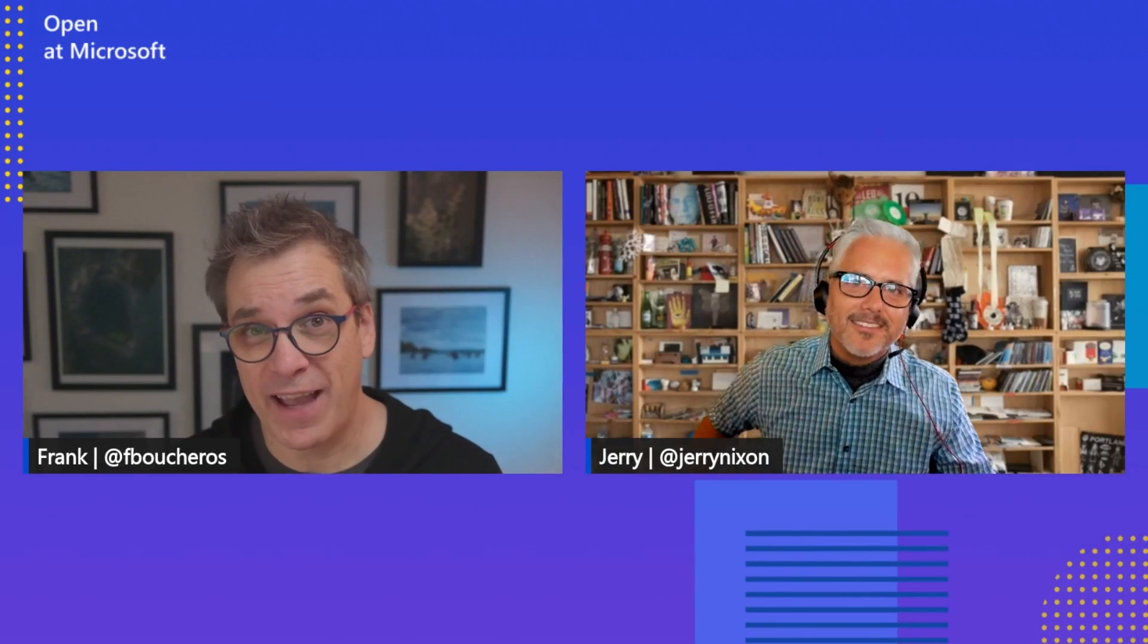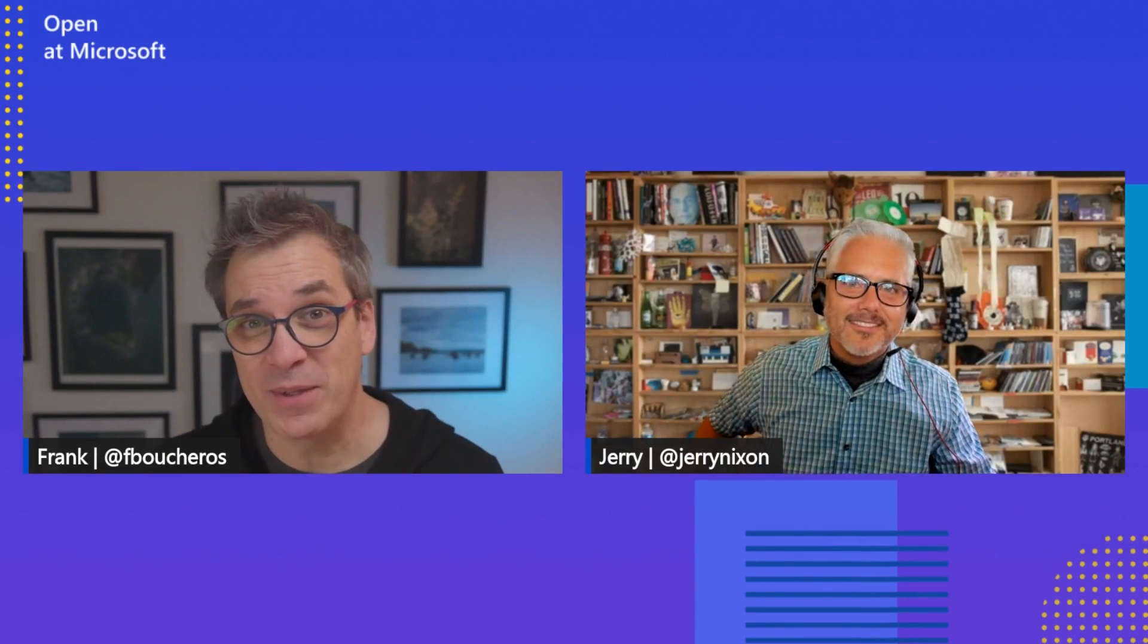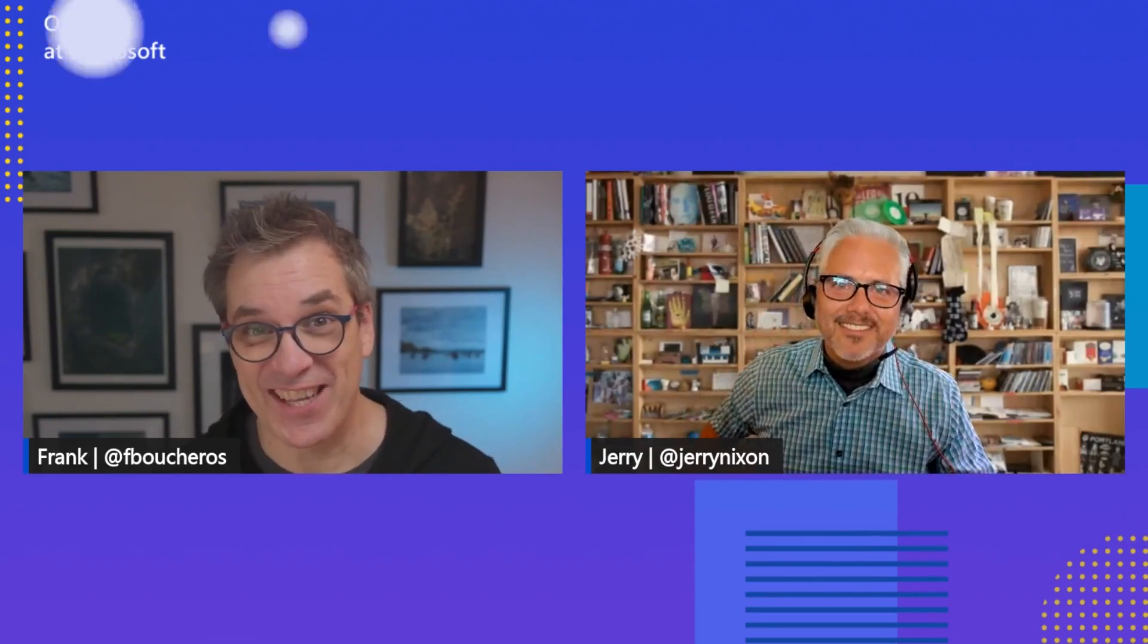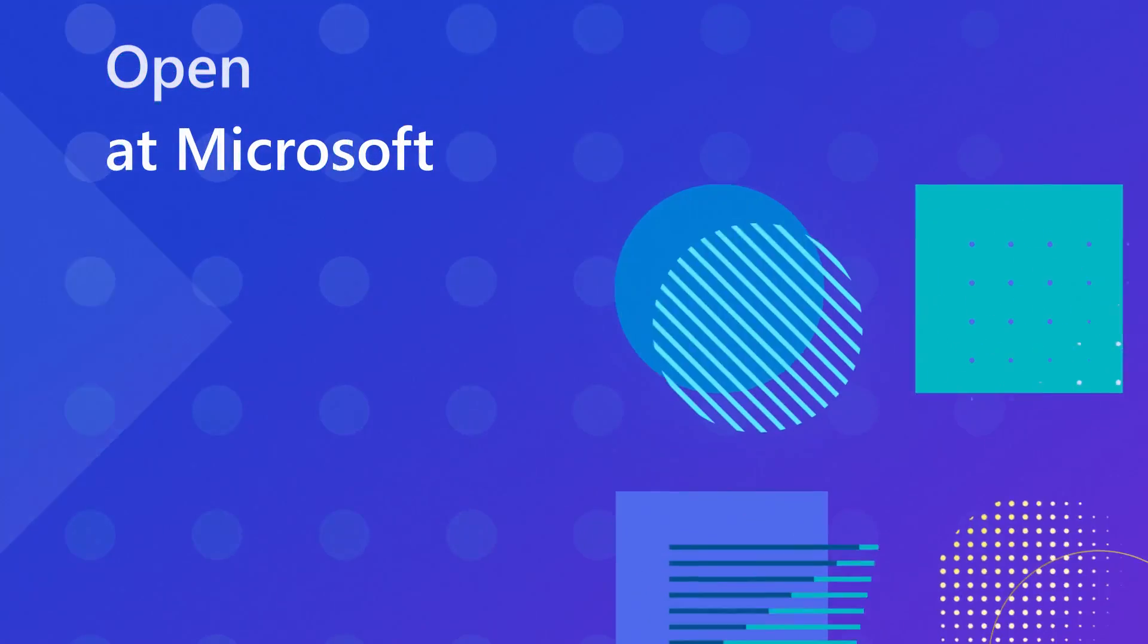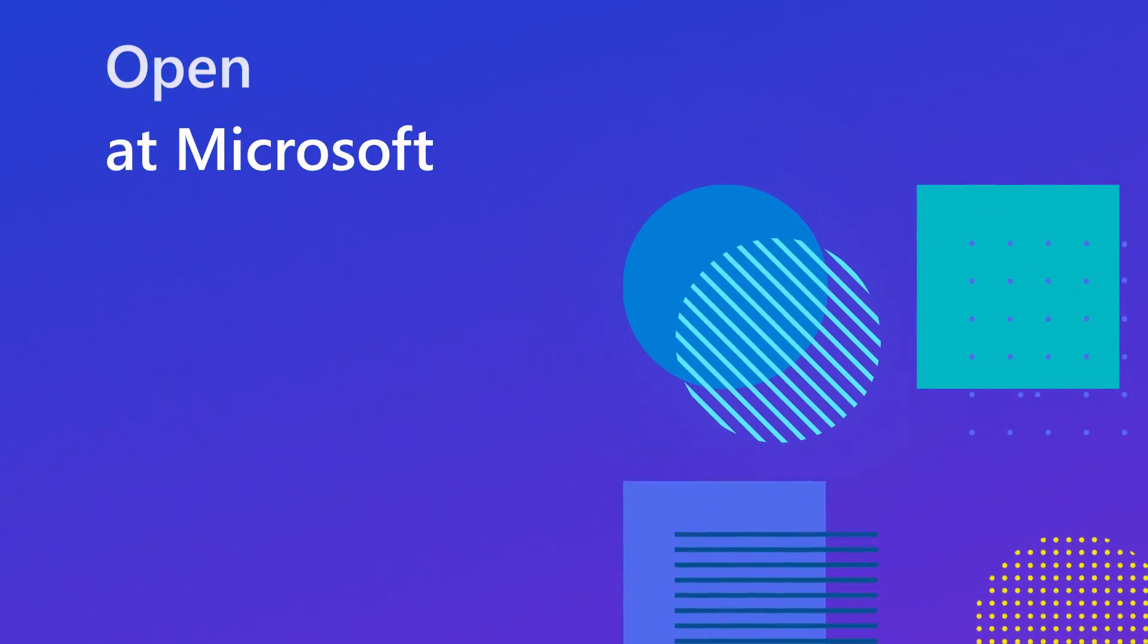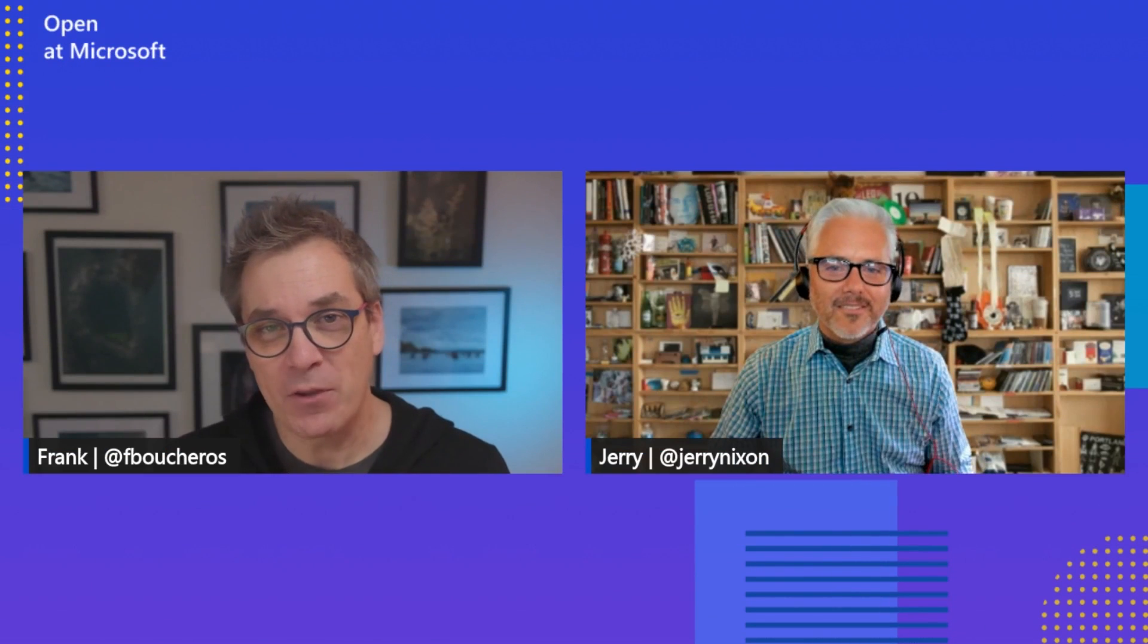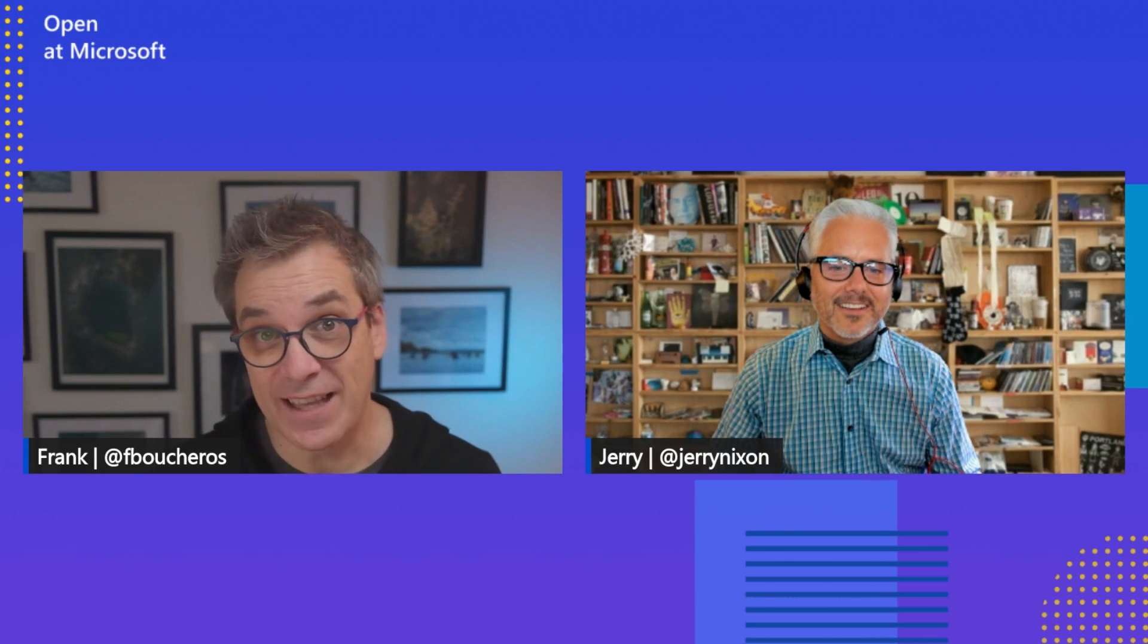In this episode of Open at Microsoft, I have Jerry with me to talk about Graph and DAB. Stay tuned. Hey Jerry, very happy to have you for the third time on this show. We already spoke about Data API Builder to scaffold REST API and saw how easy it was to deploy in Azure Static Web App. What do you have for us today?